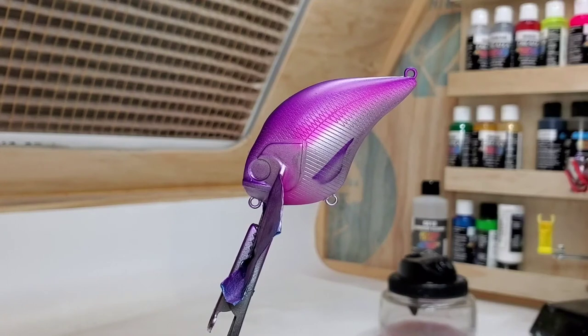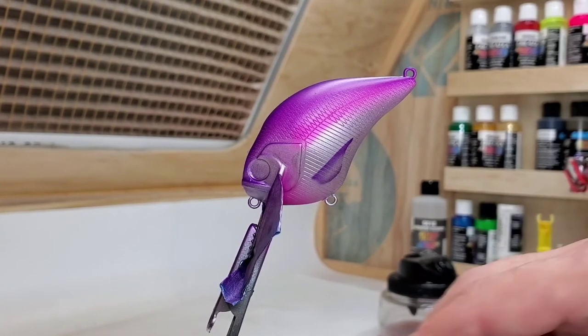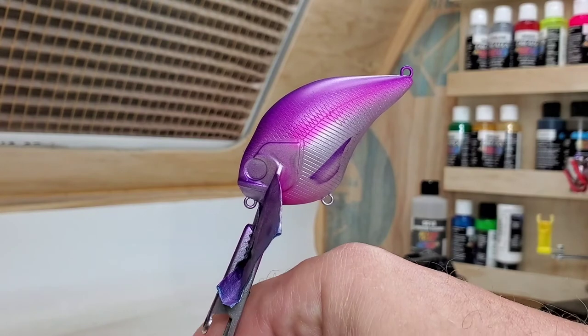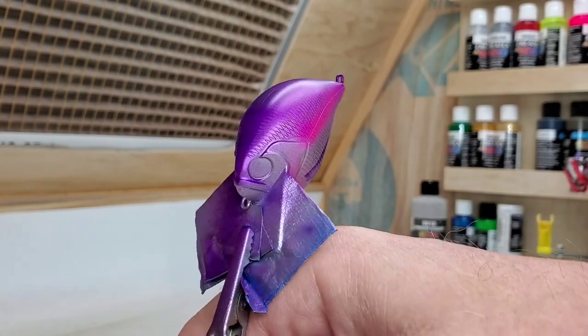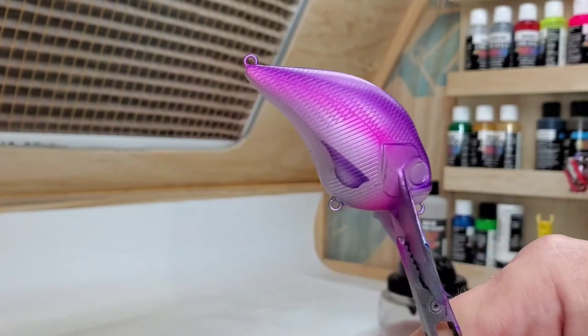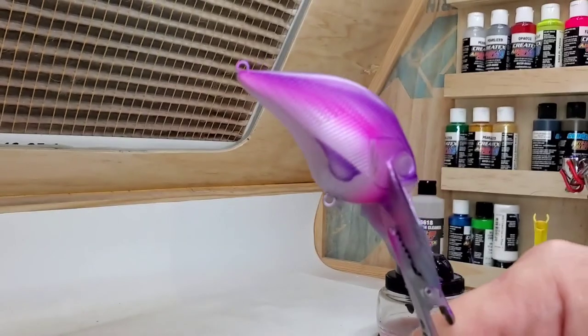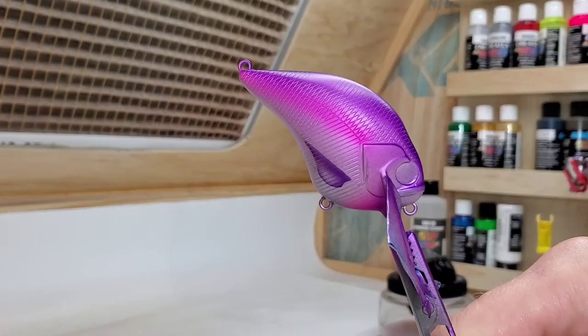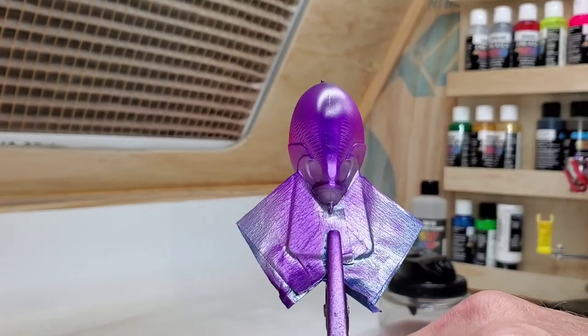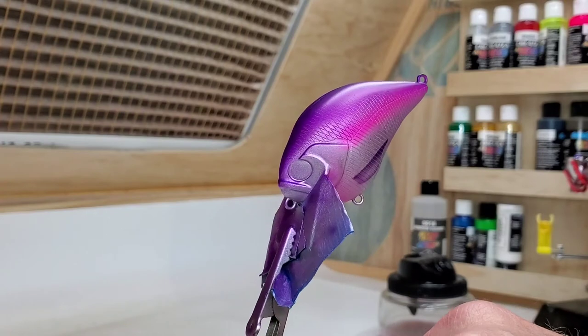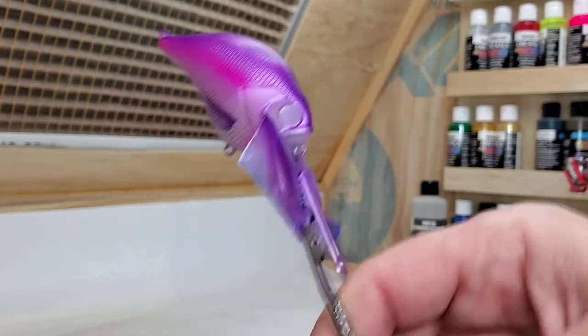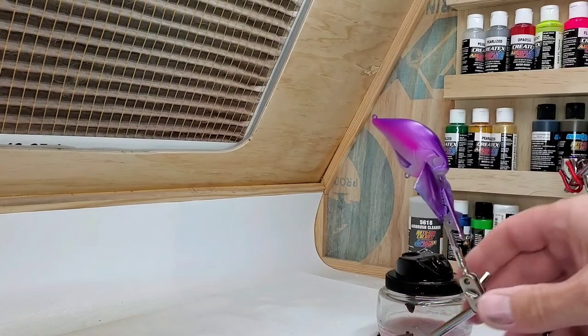While off camera I took the liberty of adding the fins. I got to get real close to the bait, my head is over the bait and I blocked the view of the camera, so I didn't want to do it on camera. All that's left now is to do the eyes and clear coat.